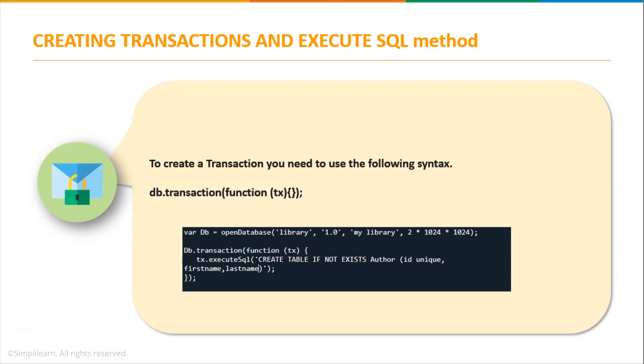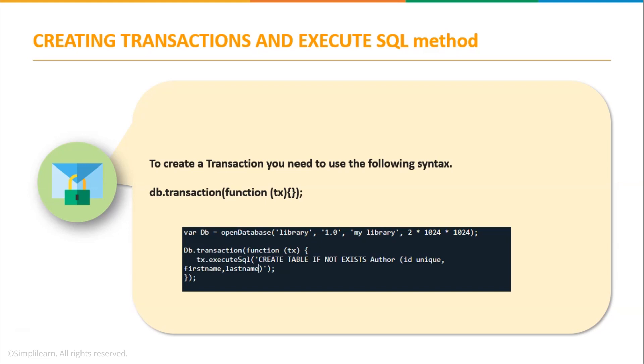If a transaction fails at any point or a query has an error, it will be rolled back including all the queries that you have inserted. If all queries are successfully executed, the transaction will be committed. The syntax for creating a transaction is db.transaction, and inside the parenthesis we write a function tx. Tx is the object of the transaction. The transaction can take up to three arguments: transaction callback, error callback, and success callback.